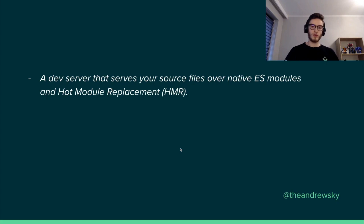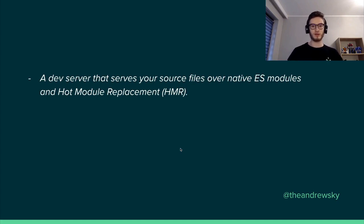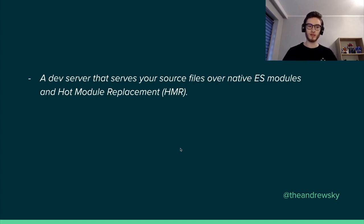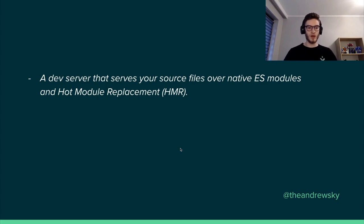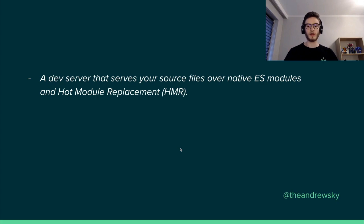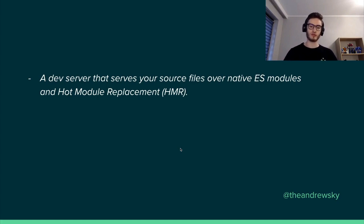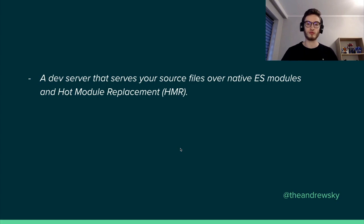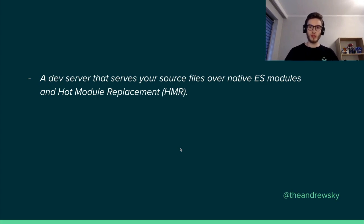One, which is boosting your developer experience while developing software in a development environment. And it is a dev server that serves your source files over native ES modules and also provides a hot module replacement, which is really, really fast.